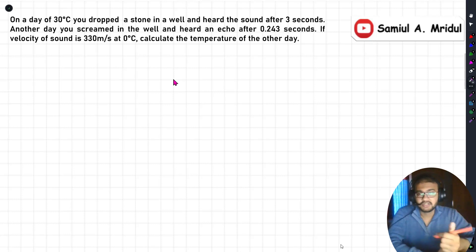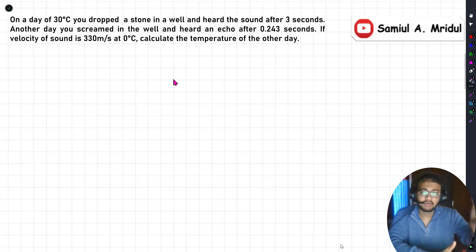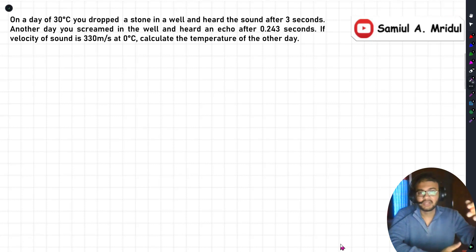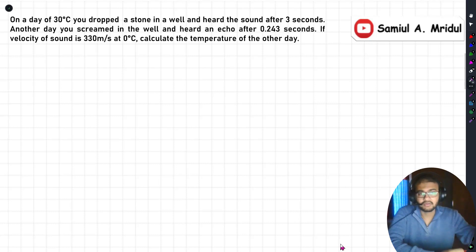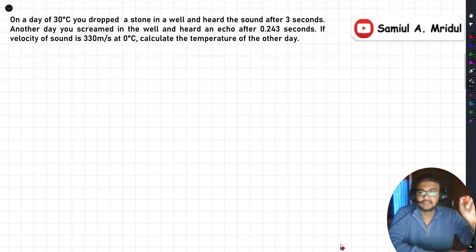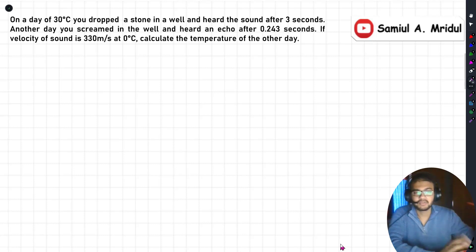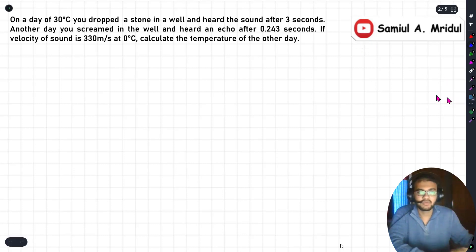On a day of 30 degrees Celsius, you dropped a stone in a well and heard the sound after three seconds. Another day, you screamed in the well and heard an echo after 0.24 seconds. The velocity of sound is 330 meters per second at zero degrees Celsius. We need to calculate the temperature of the other day. First, let's discuss the information given.